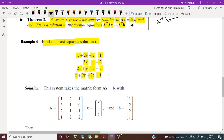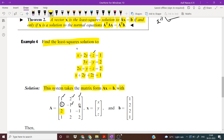Now we will write this in matrix form. This system takes the matrix form Ax equal to b, where A is the coefficient matrix. The first row is 1, 2, 1; the second row is 3, minus 1, 0; the third row is 2, 1, minus 1; the fourth row is 1, 2, 2. And b is the column vector 1, 2, 2, 1.